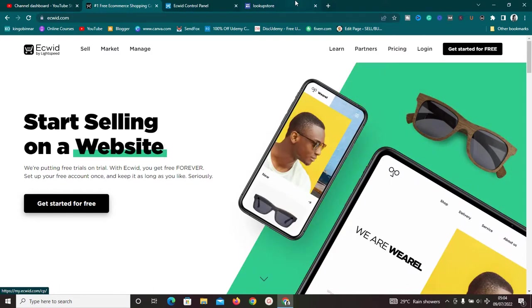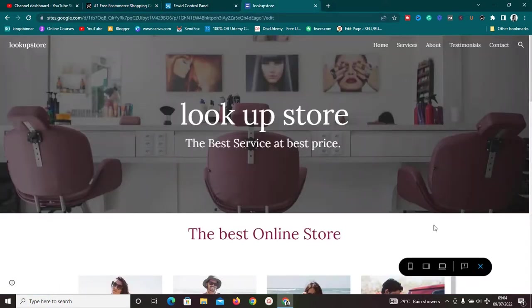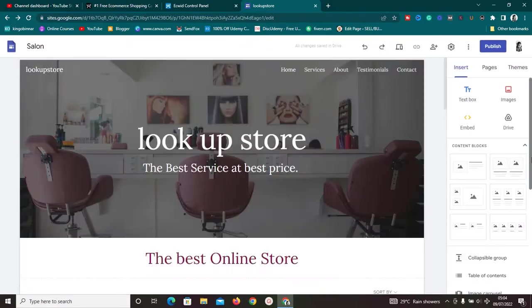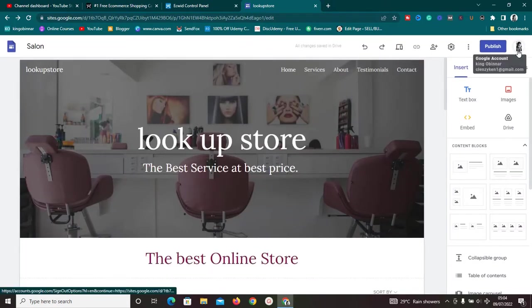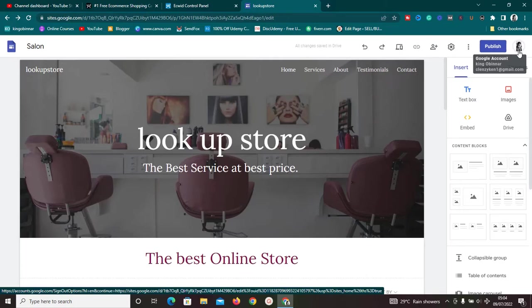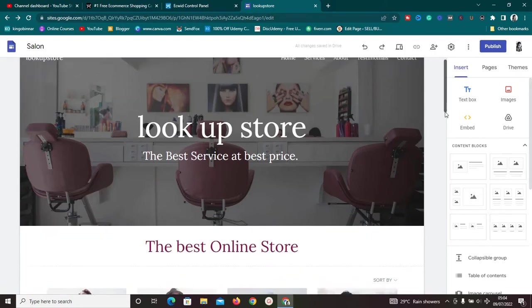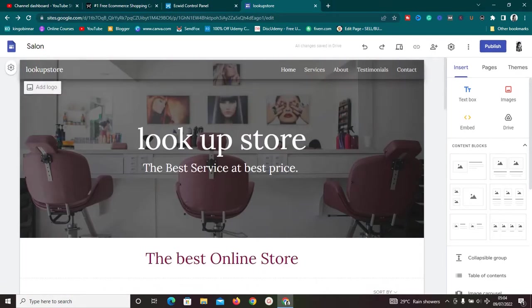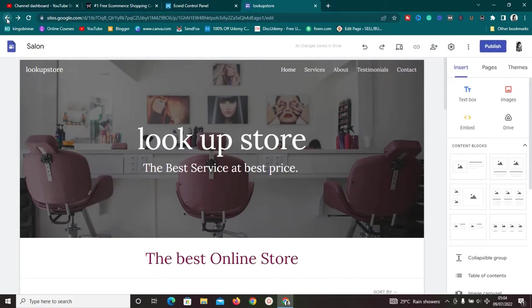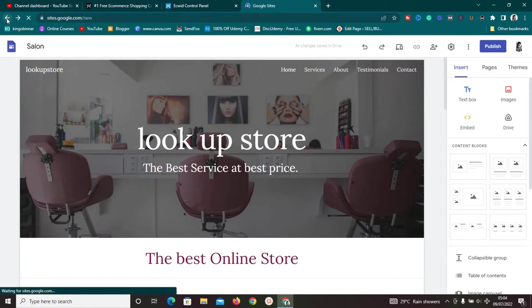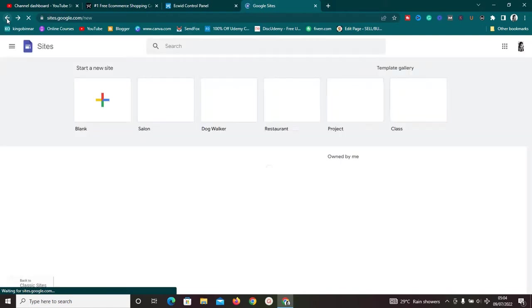Once you have your Ecwid account set up, the next thing you need to do is go to sites.google.com. Before you do that, make sure you're already logged into your Google account. Once you're on sites.google.com, I'm going to show you exactly what you need to do in order to have that stunning e-commerce store set up for free.